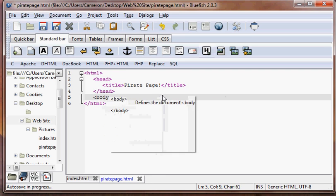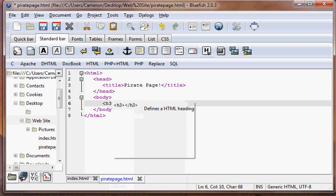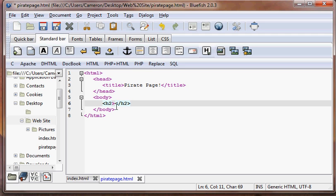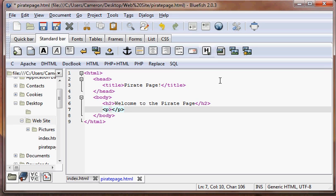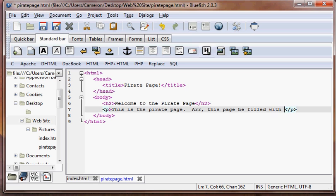So then we're going to have our body. Our body goes after our head, and in our body, we're just going to put down, in an H2 size — if you don't remember how to do that, check out the formatting tutorial. In our H2 size, we're going to put "Welcome to the Pirate Page." And then we're just going to put a paragraph down here. In the paragraph, we're going to put: "This is the pirate page. Arr, this page be filled with dragons." You can type in anything you want. So we'll save this.